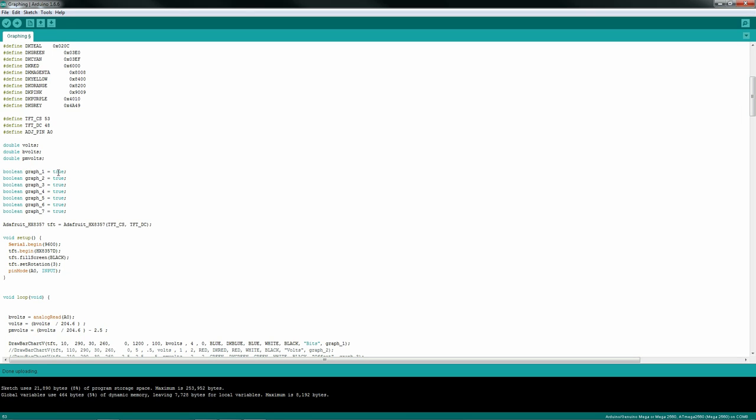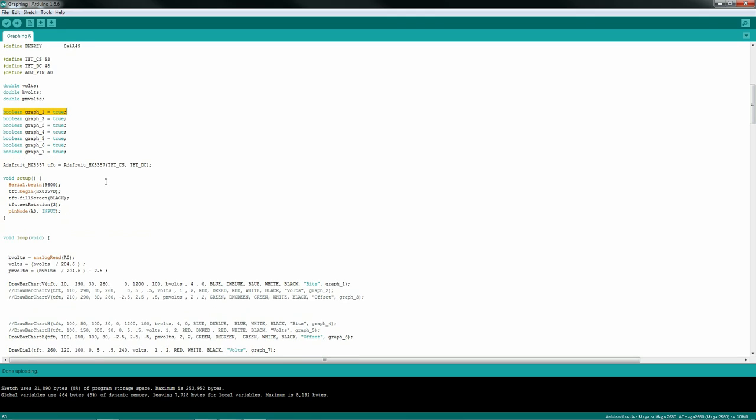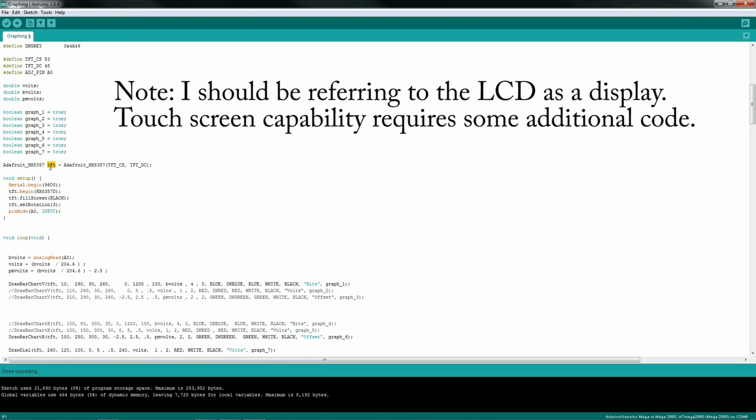You're going to want to initialize that to true. The code will automatically set that to false. The reason I'm doing this is the code will draw the graph one time and not draw it ever again. That way you'll have less flickering in your actual display. And obviously the call to get the touchscreen to work is just a simple Adafruit call here, and the object that I'm creating is tft. That's my touchscreen, and you're going to use this in the actual code.